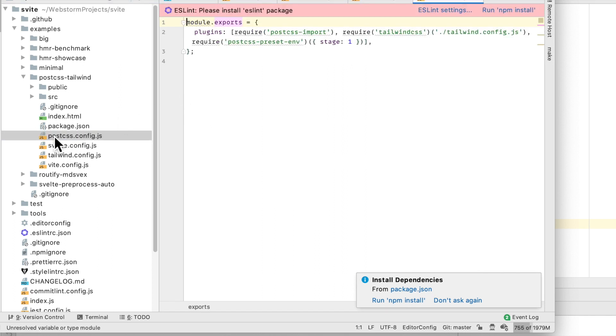And then we've got this post CSS config, which has post CSS import, Tailwind CSS, and this preset environment.